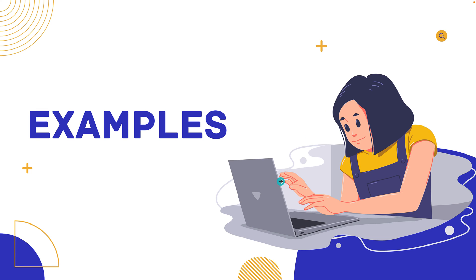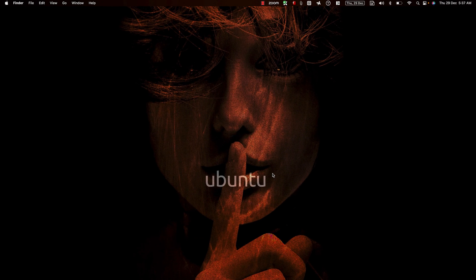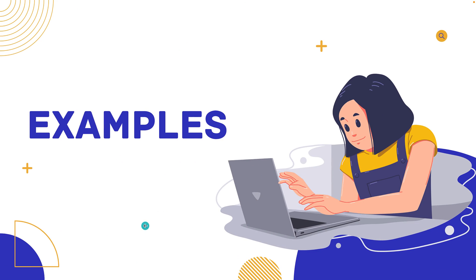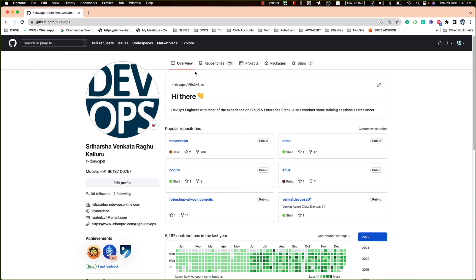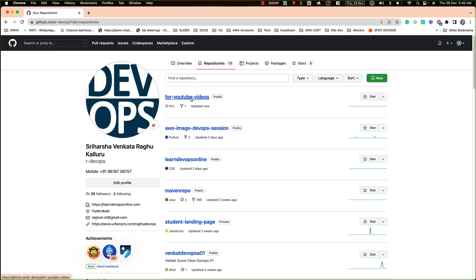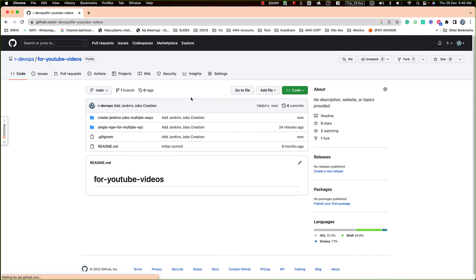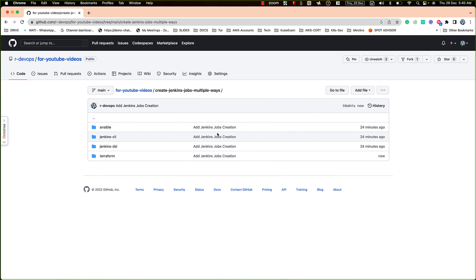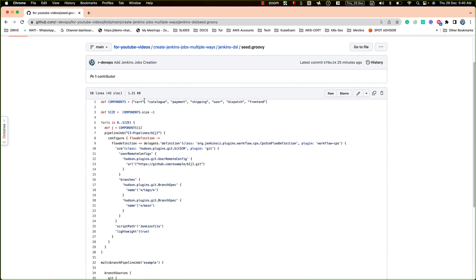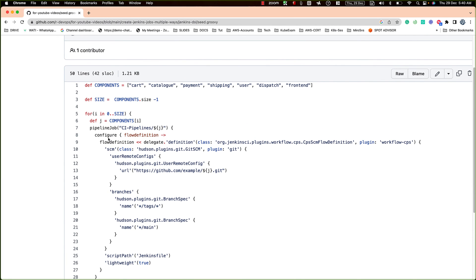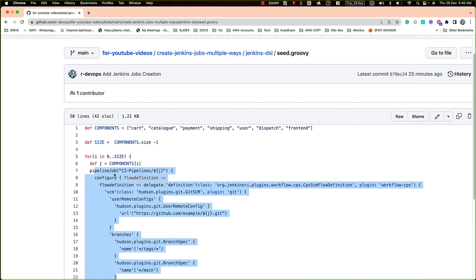Now let's look at some examples. I have examples on my GitHub page — I'll add the repository link to the video description. We have multiple jobs covered. Starting the same way we discussed, let's look at Jenkins Job DSL first.